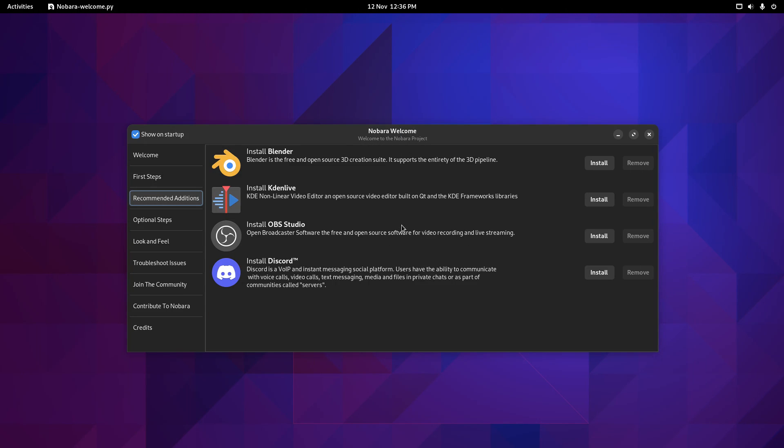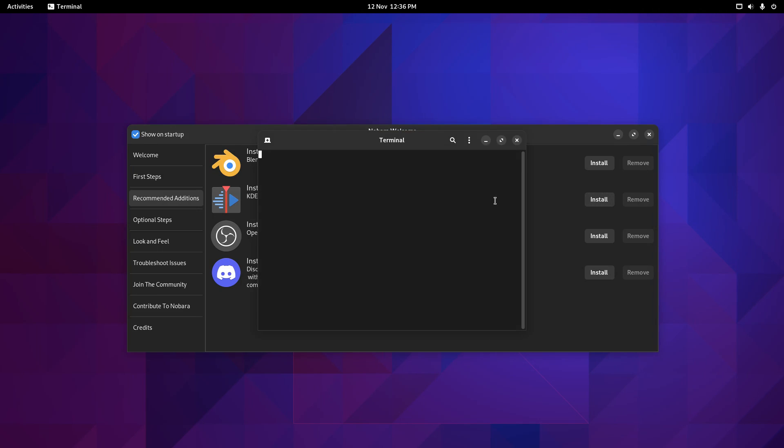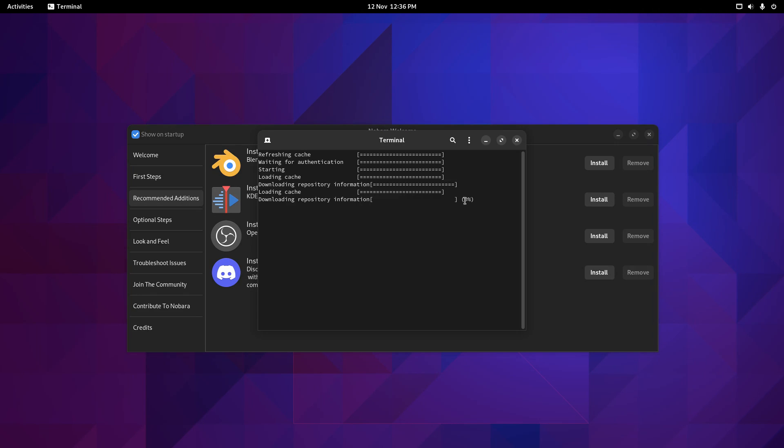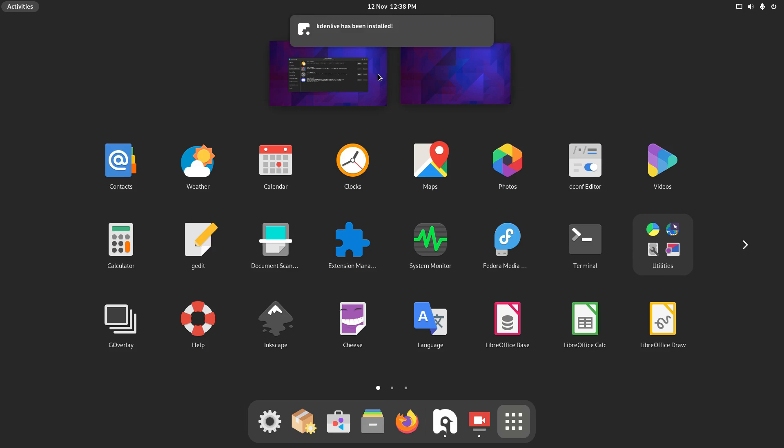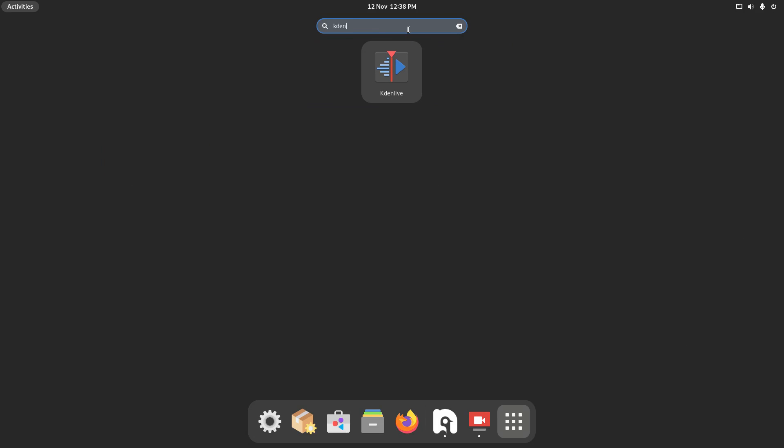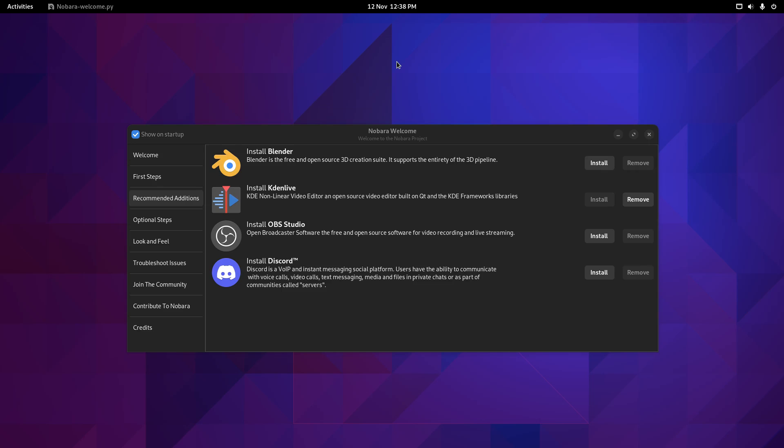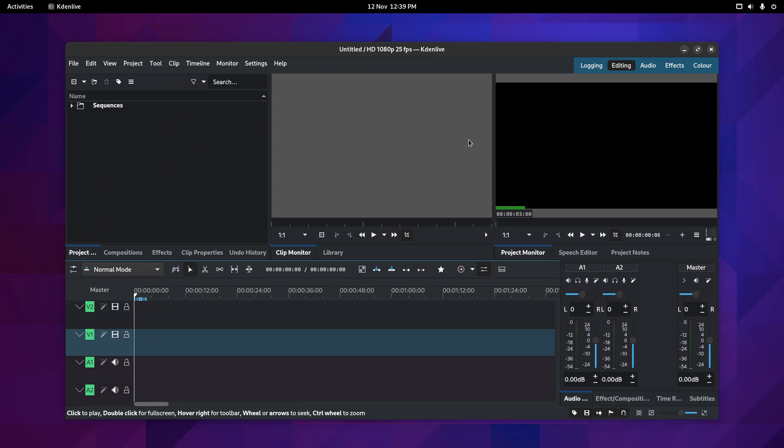Under the recommended additions, you can install Blender if you're into 3D creation, install Kdenlive. Obviously, I am going to do that because I'll be editing the video later on. And when you do that, it'll just go and download and install Kdenlive. And you can see Kdenlive has been installed. So I should be able to search here now for Kdenlive. And you can see that's there. Hopefully it should load. And there we have it, Kdenlive's working.